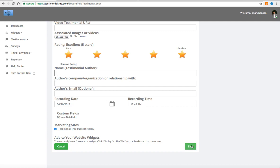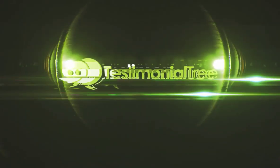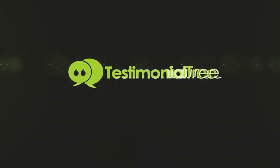And that's how you add an existing testimonial. Thank you.